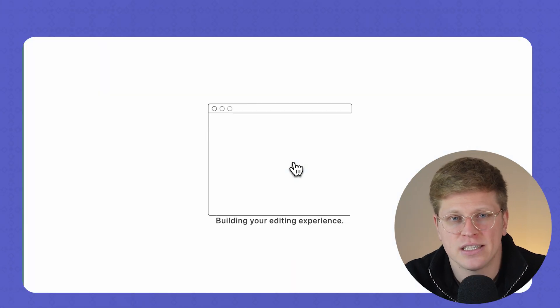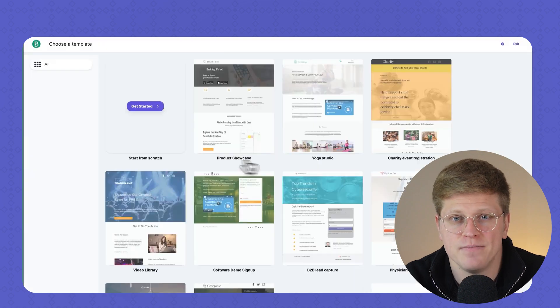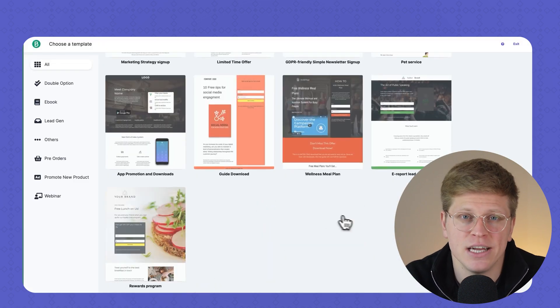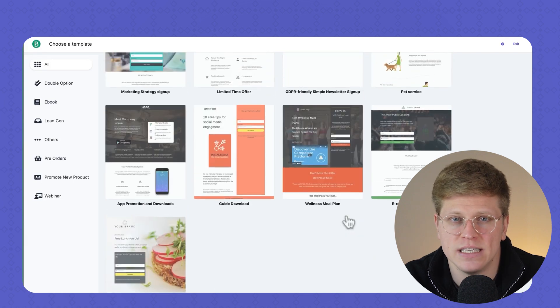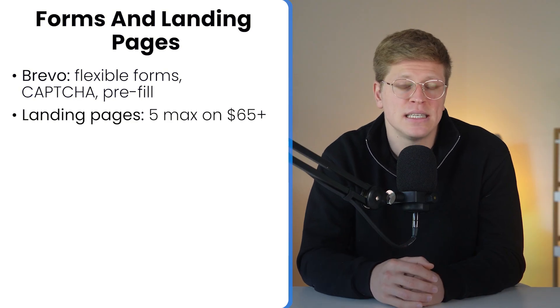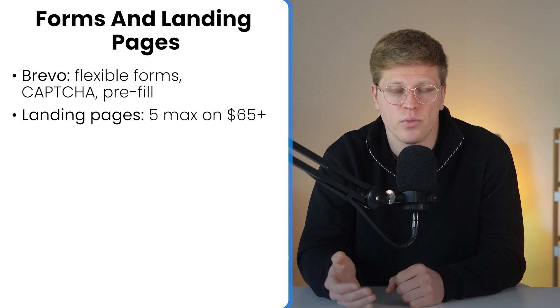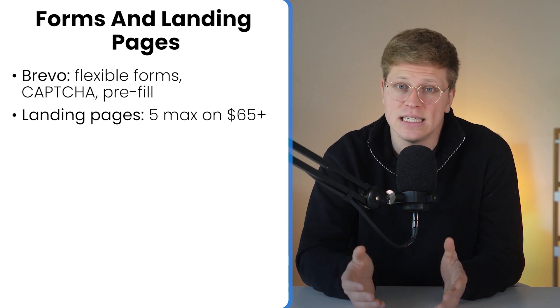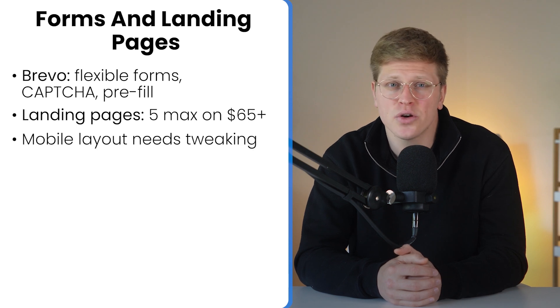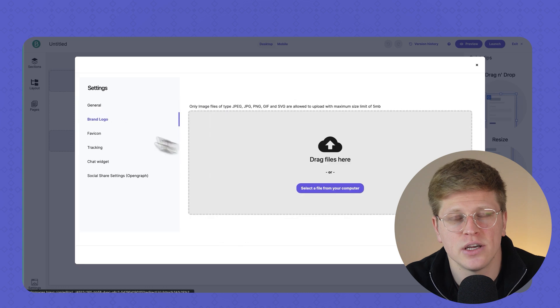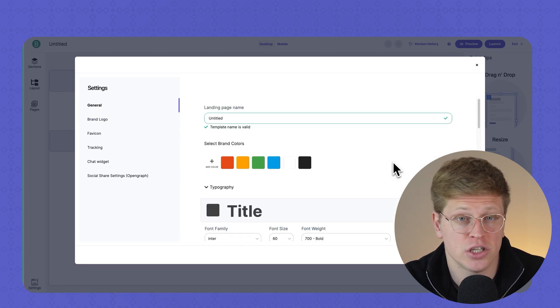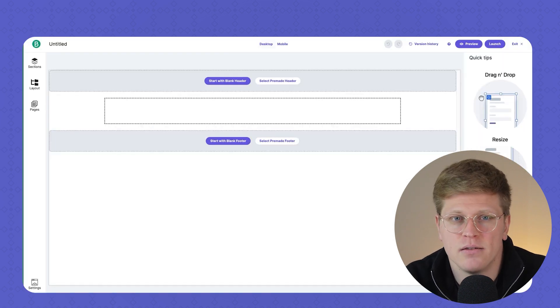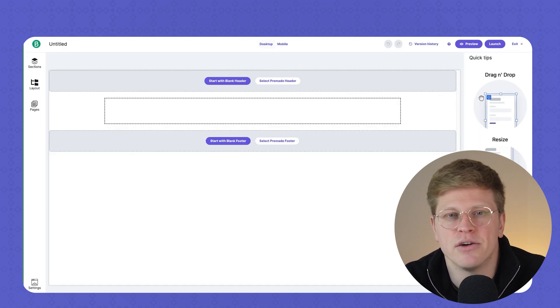But when it comes to landing pages, Brevo starts to fall behind. Technically, the builder is functional. You can design basic pages and choose from a handful of templates, but it feels limited. You only get five landing pages unless you're on the premium plan, which costs $65 a month. And while the editor is decent, it lacks polish. Making your design look great on mobile takes some extra work. And there aren't many advanced blocks or layouts to choose from. If you're just running a lead magnet or a thank you page, it will get the job done. But for anything more complex, it can feel a bit restrictive.